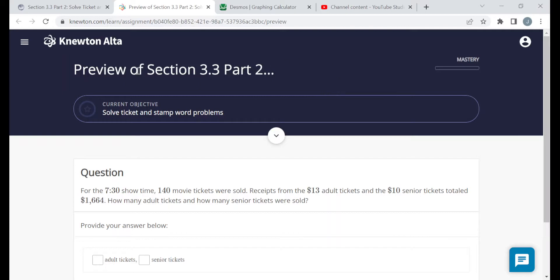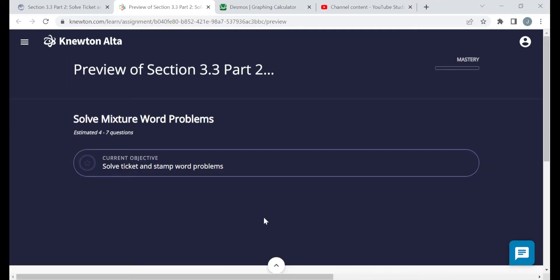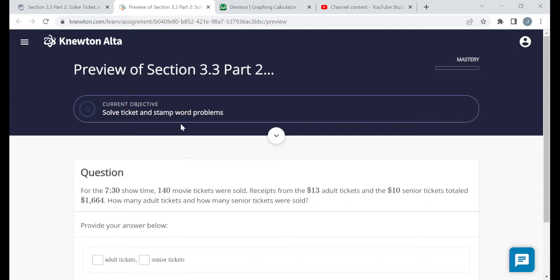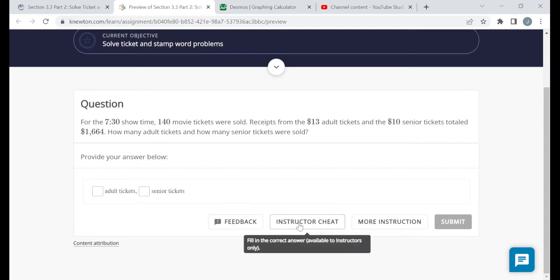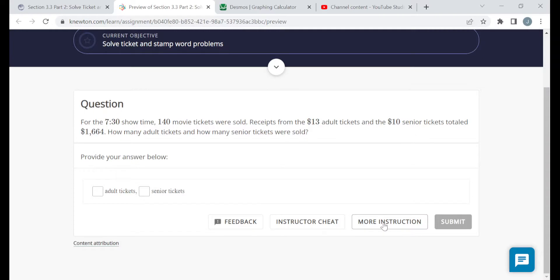On the assignment page you should see the title, a mastery bar telling you how far along you've gotten, and the objectives. It looks like there's just the one objective: solve ticket and stamp word problems. Under the objective you should see a question, and at the bottom of every question there should be a feedback button. You will not have the instructor cheat button, but you will have the 'more instruction' button. If you're struggling with the topic, click on it and you'll be taken to a page with further reading or videos to study.